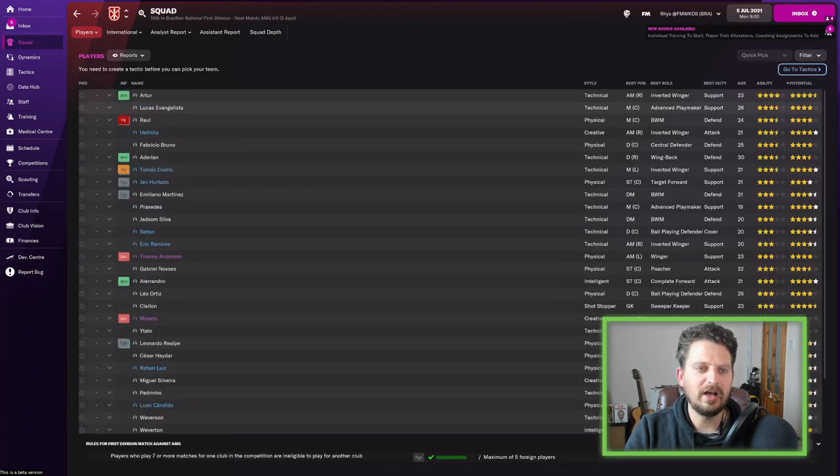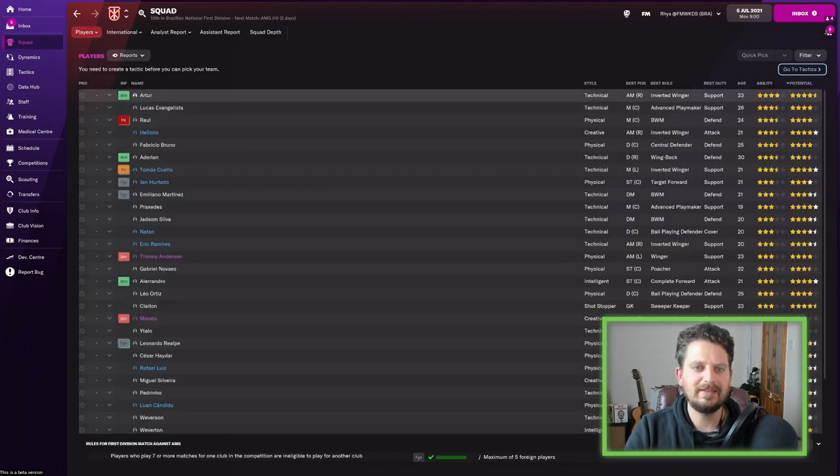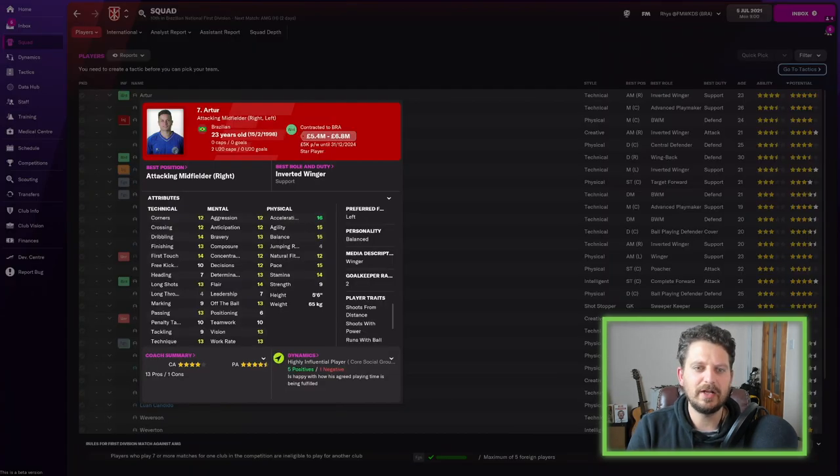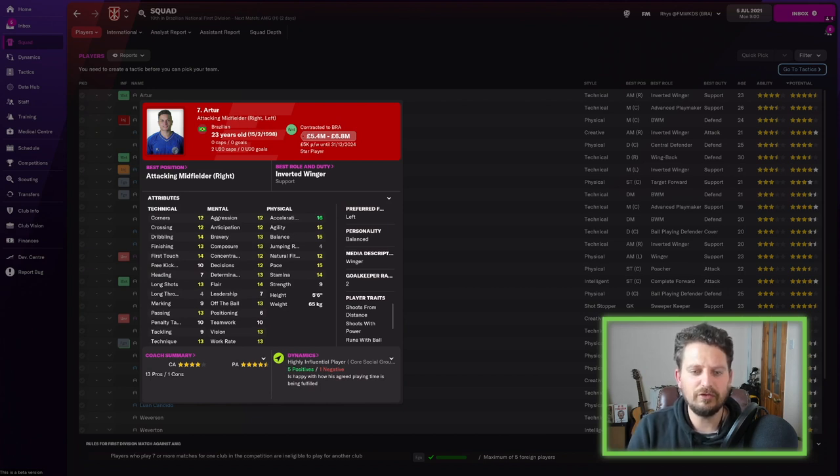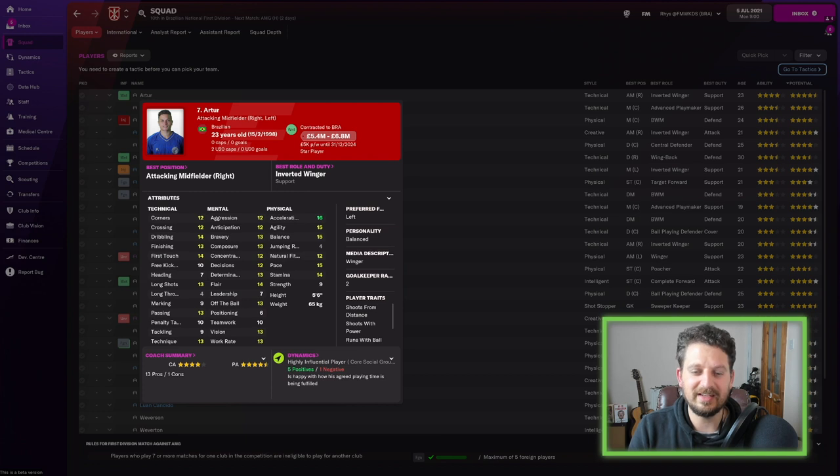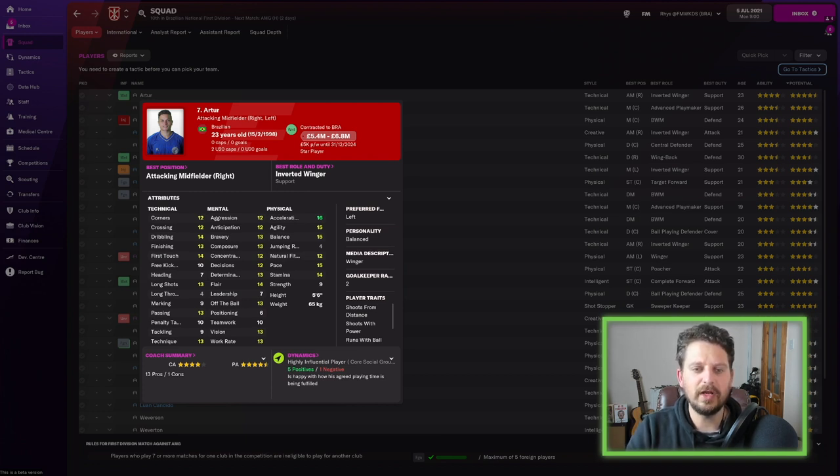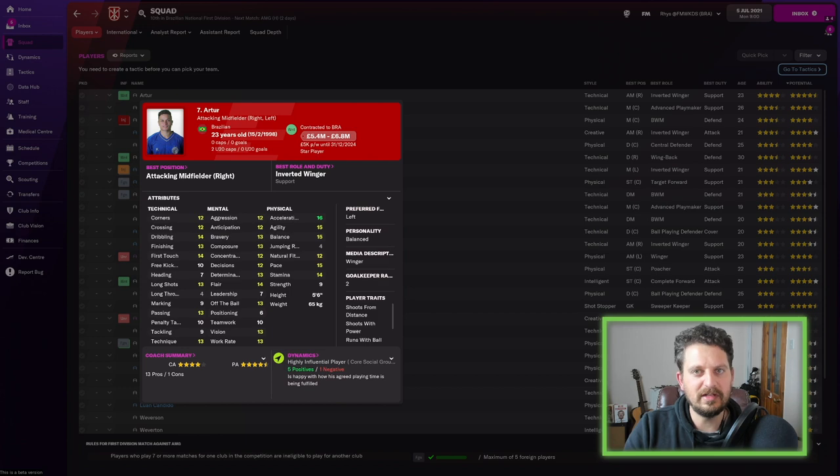Let's have a little look at the squad here in Brazil to see what's cracking. Sorted by ability, an arter comes up first. An attacking midfield right or left position. 23 years old. He's got dribbling at 14. He's got acceleration at 16 and pace at 15. So an old-fashioned winger, really, but with a little bit of Brazilian flair.